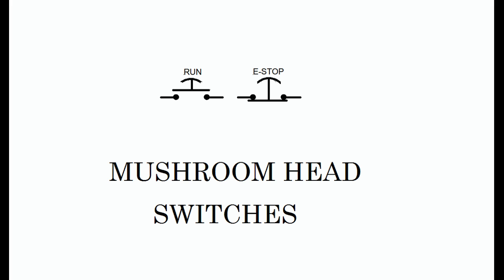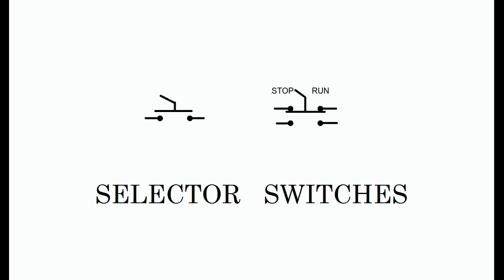Mushroom head switches have special schematic symbols as shown in the figure. Notice that they are drawn as standard push button switches but have a curved line on the top of the actuators to indicate that the actuators have a mushroom head.